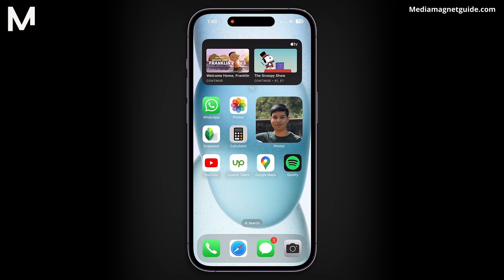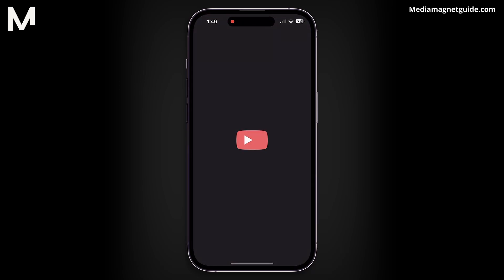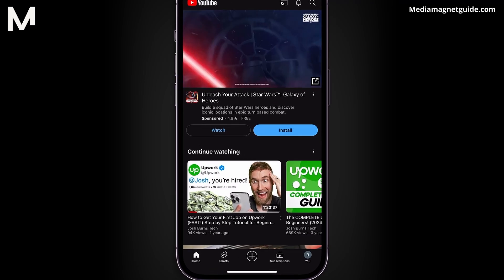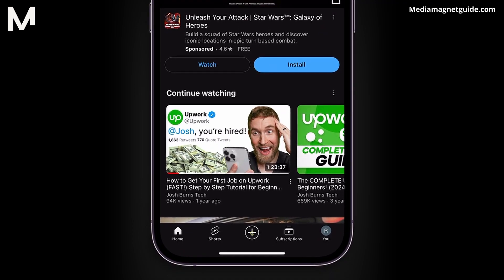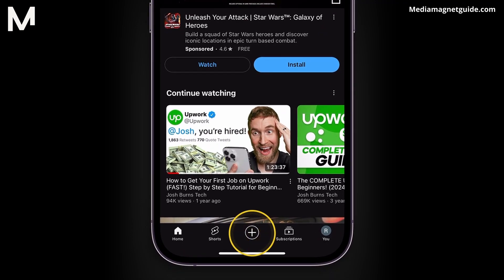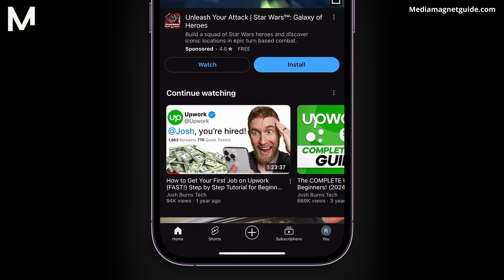Let's get started. Open your YouTube app on your mobile device. Tap on the plus button at the bottom of the screen to begin creating a short video.